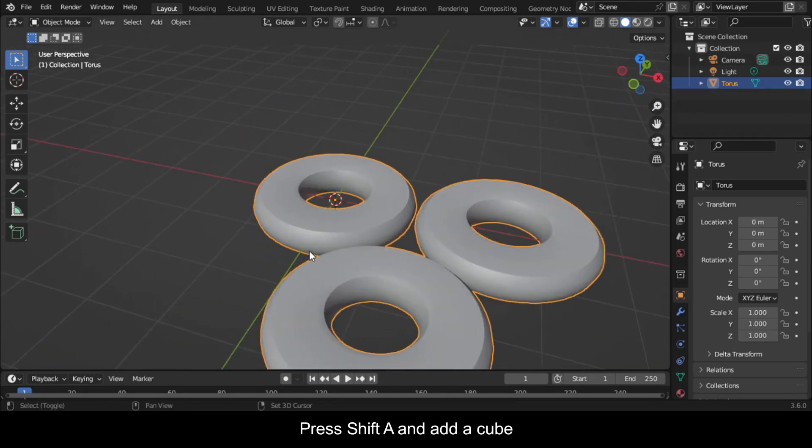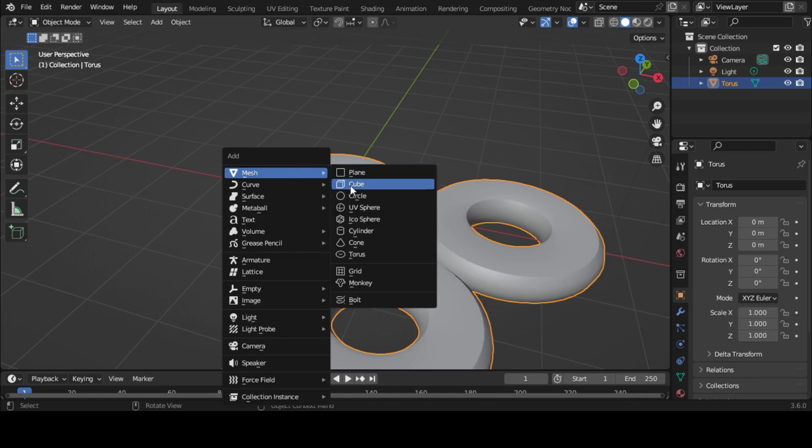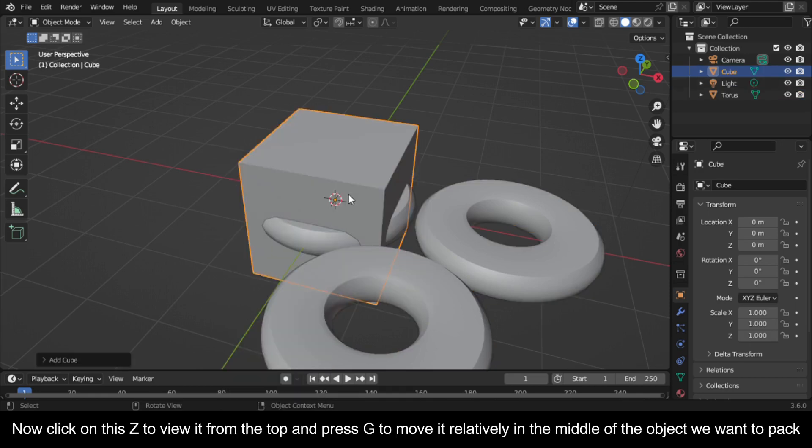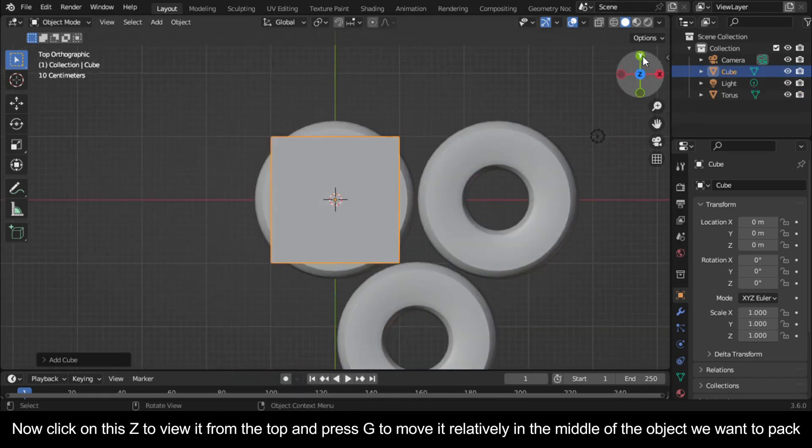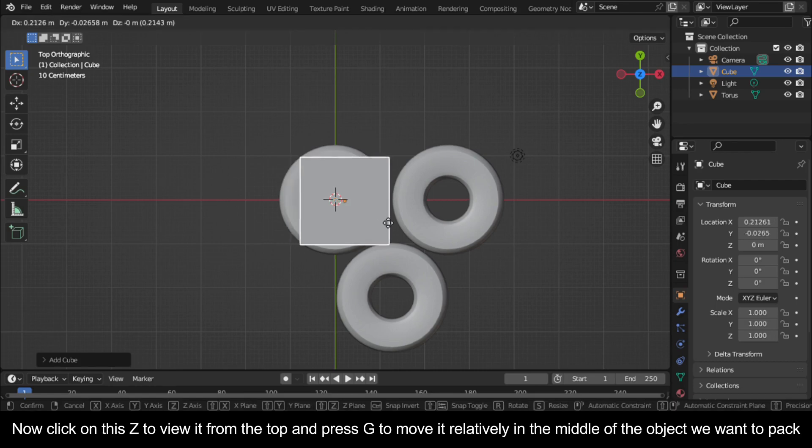Press Shift+A and add a cube. Now click on this Z to view it from the top and press G to move it relatively in the middle of the object we want to pack.